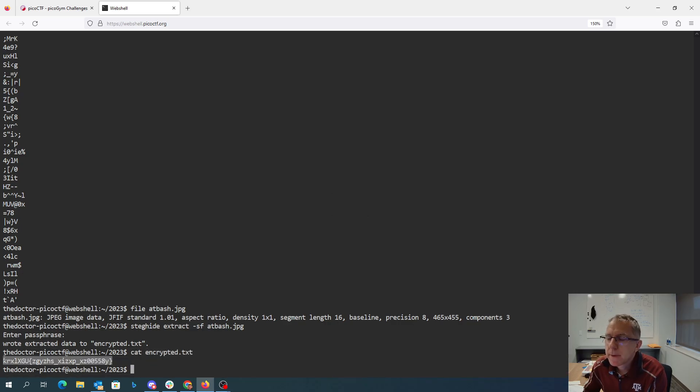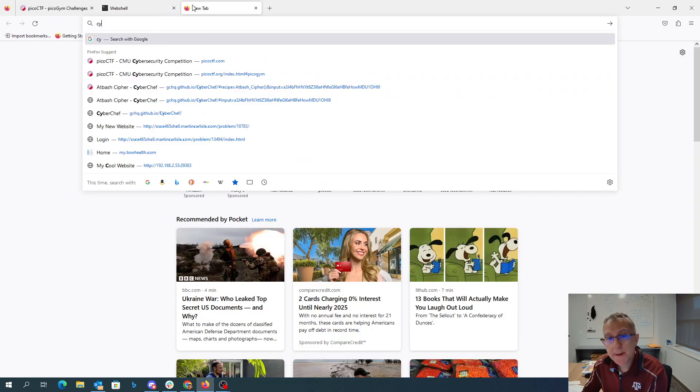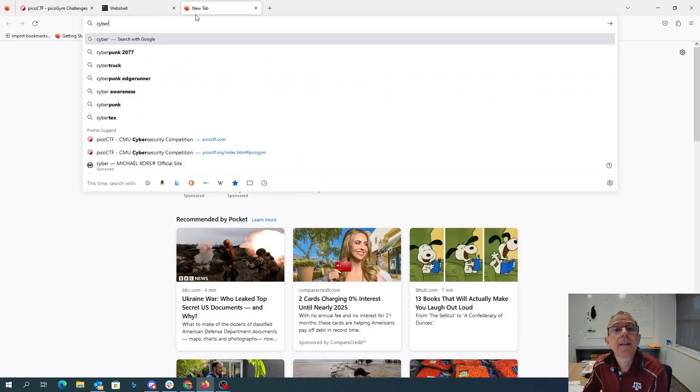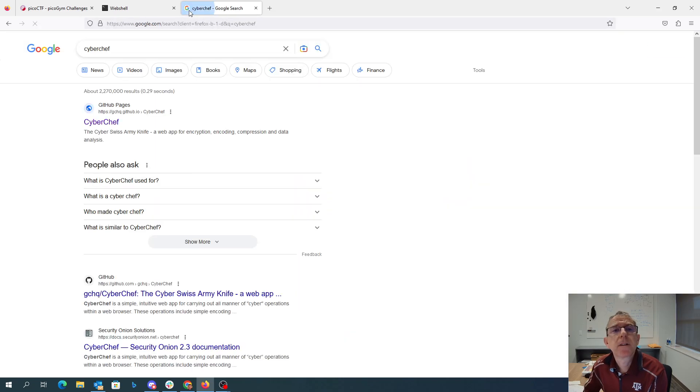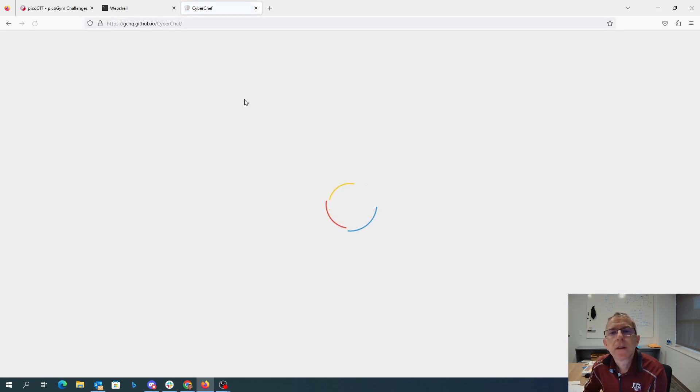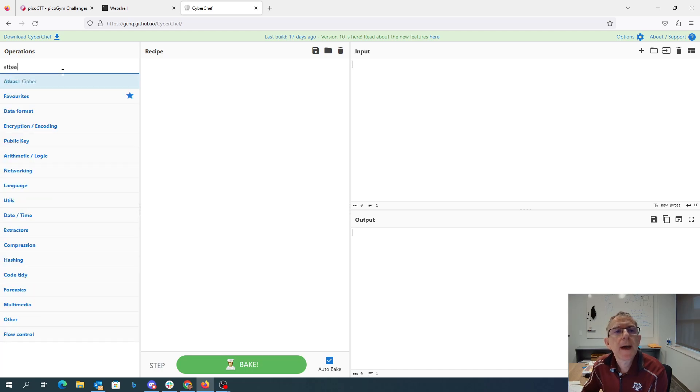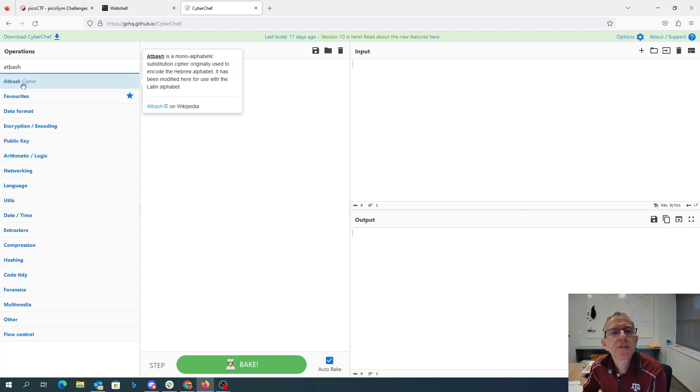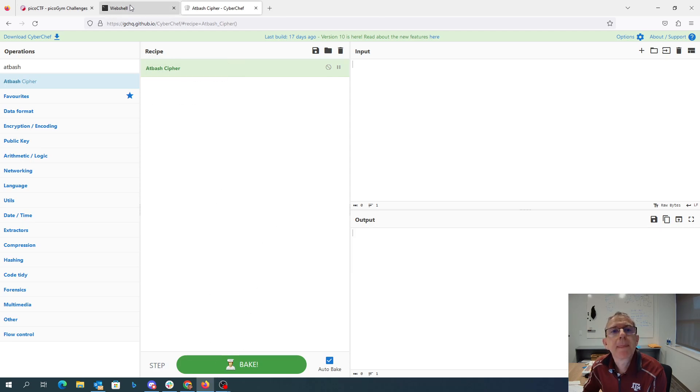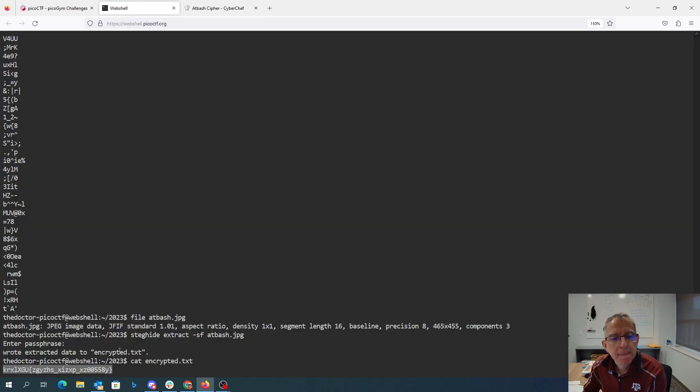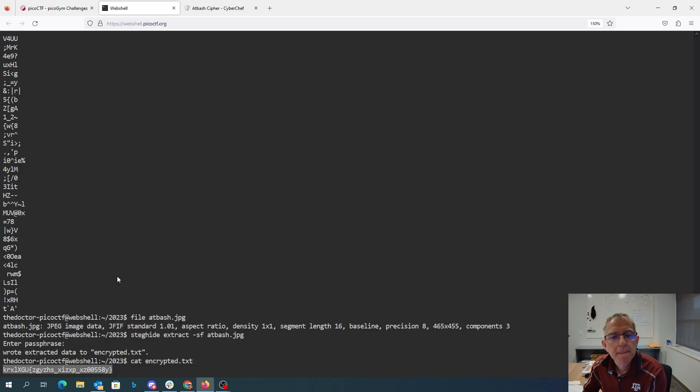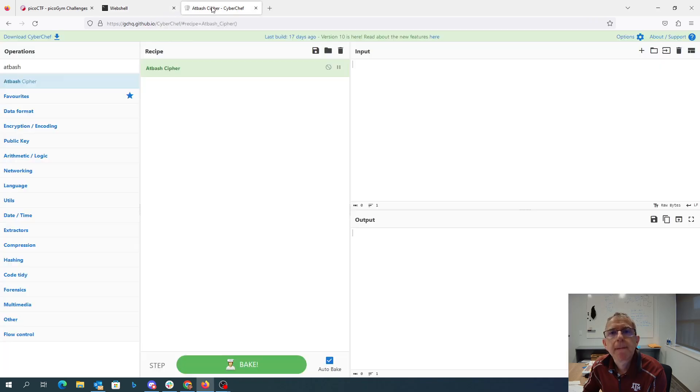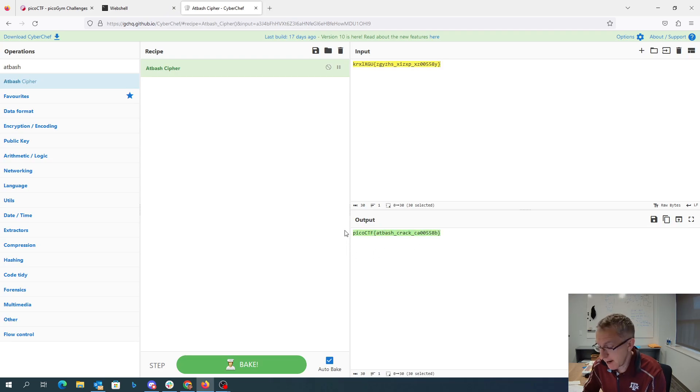Now, I call this thing at bash. So let's see if we can find cyberchef. And we'll look for at bash. Bake up this little recipe. Okay, here we go. At bash crack.